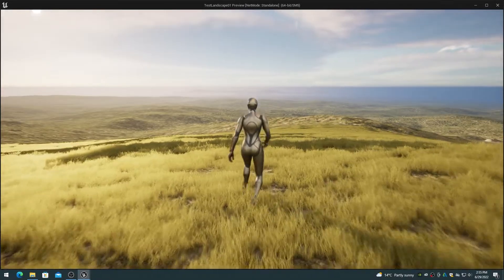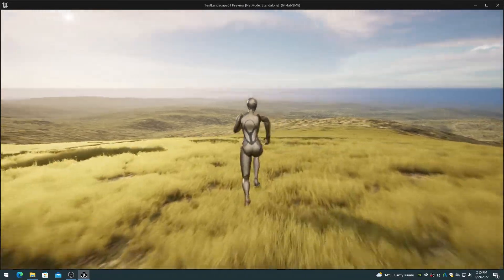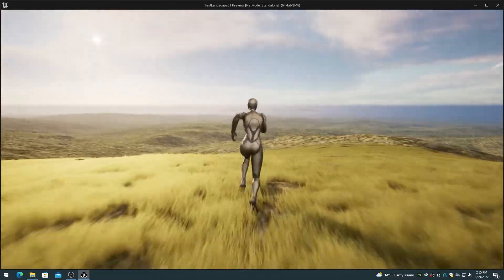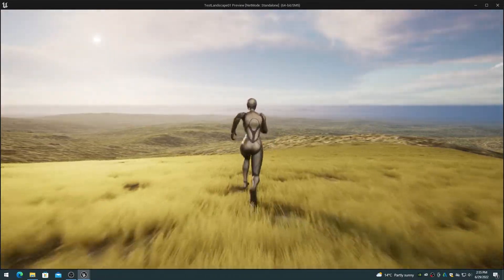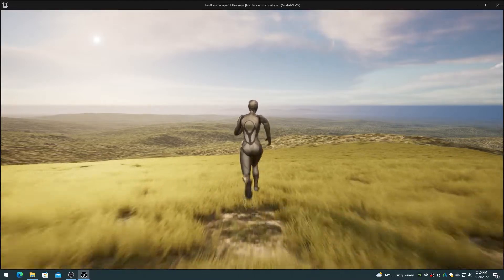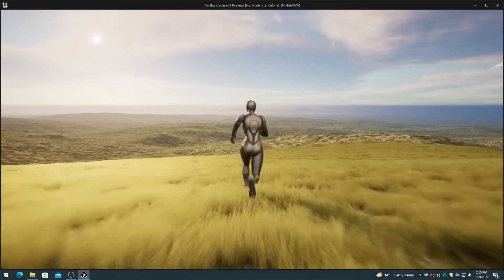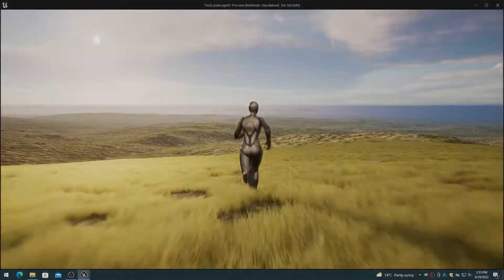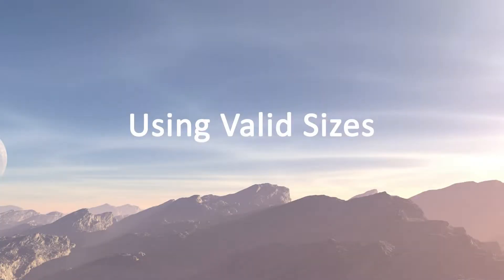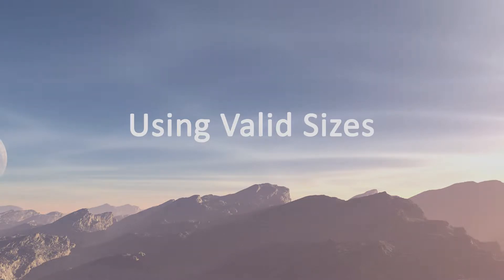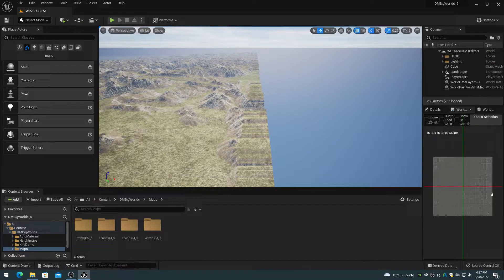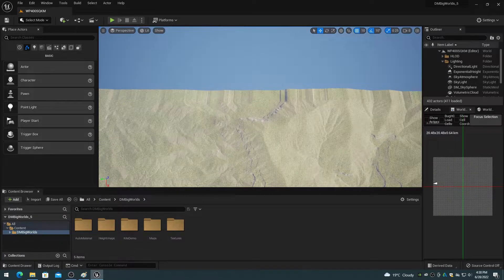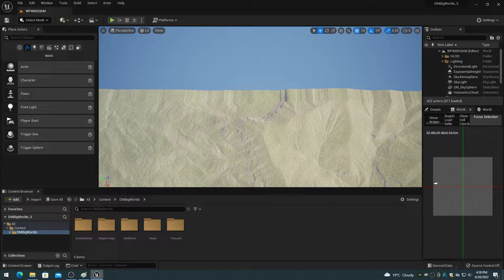This video in the world partition series discusses valid world sizes and examples of project specifications. In order to prevent height map padding and stretching on the terrain, it is imperative that you use a valid world partition height map size.